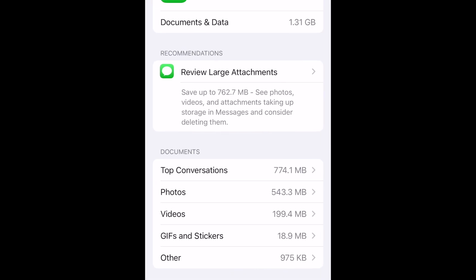Here you can see a breakdown of how much storage is being used by different types of attachments in your messages. To review and clear out the attachments that are taking up the most space, tap Review Large Attachments.